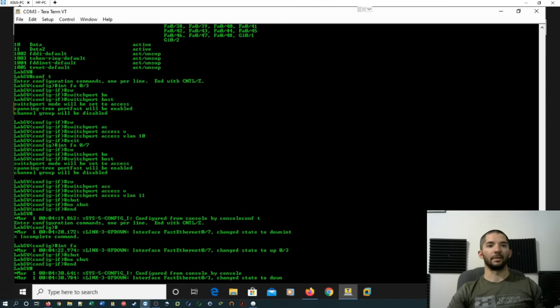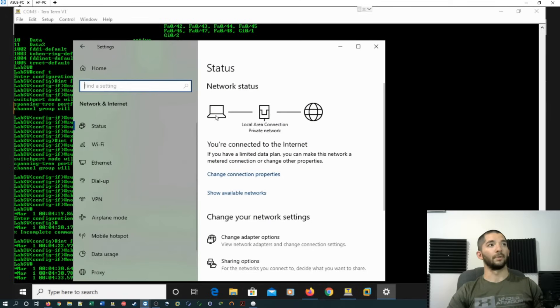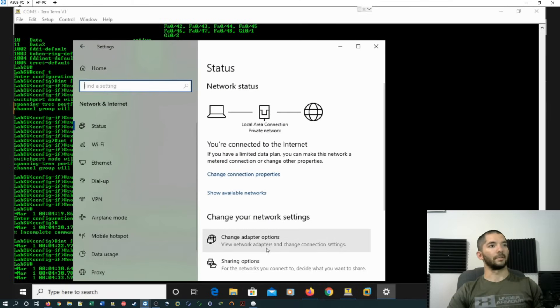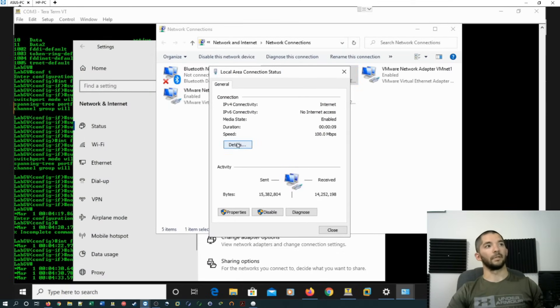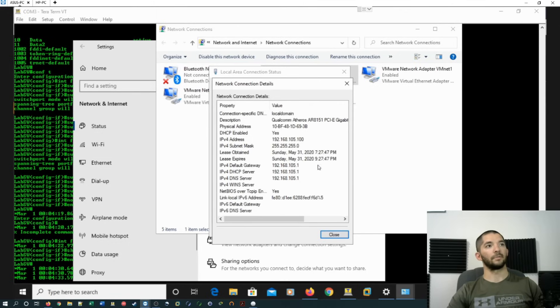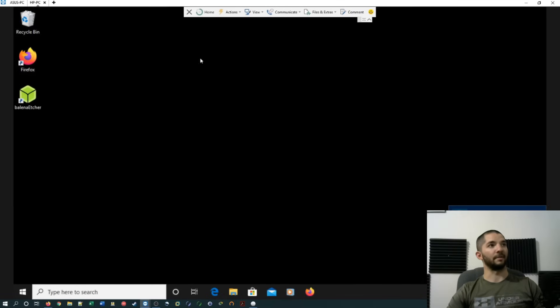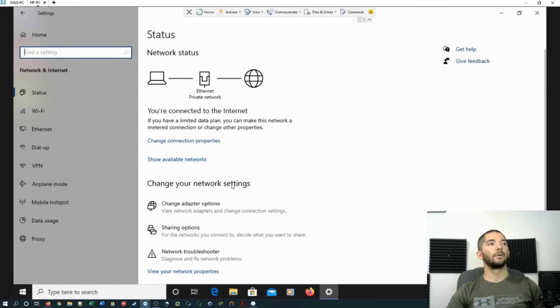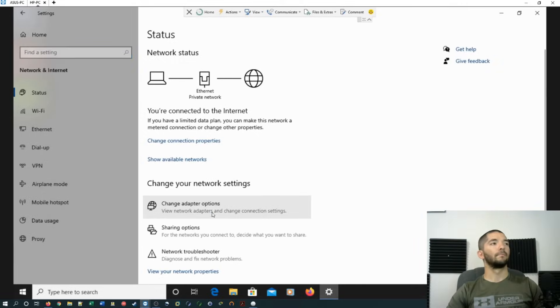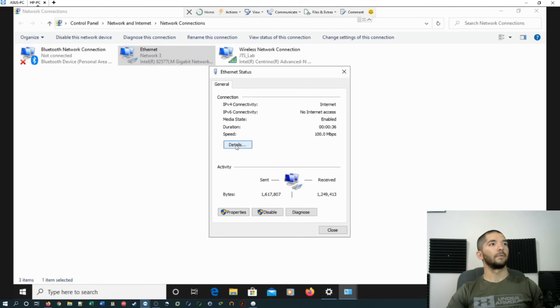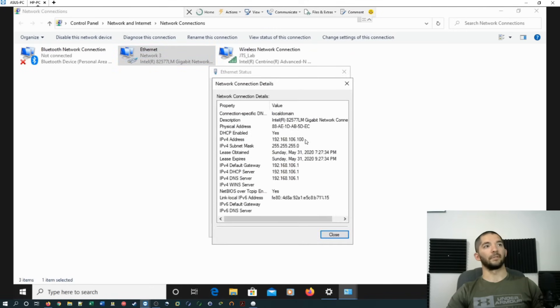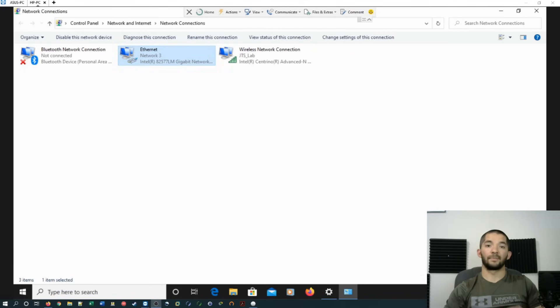All right, so now what we're going to do is we're going to open up the actual LAN on here and make sure it took it. So this right here is on port 3. So if you double click this and hit details, you'll see that VLAN 10 is getting the 105 address here. And then just go over to HP. And open that up. You'll see that it's getting a 106 address.